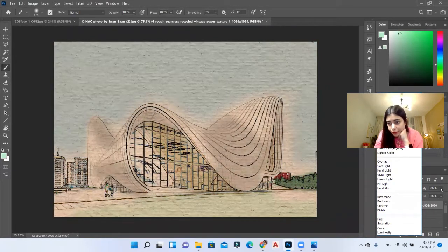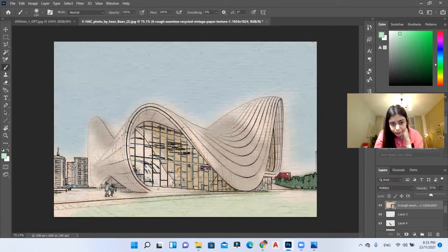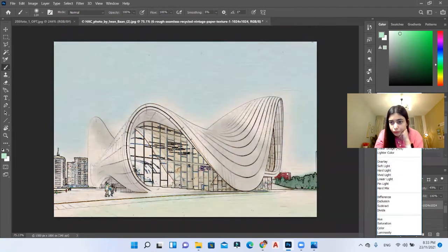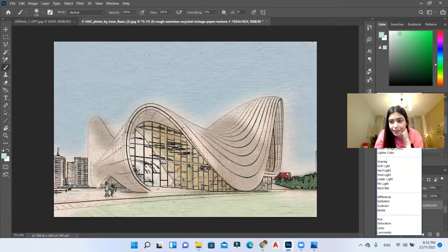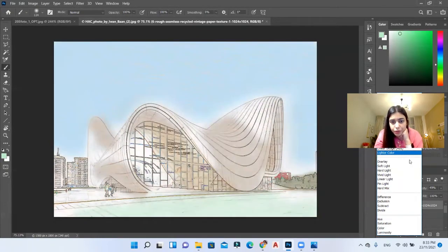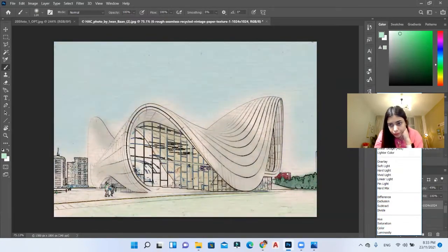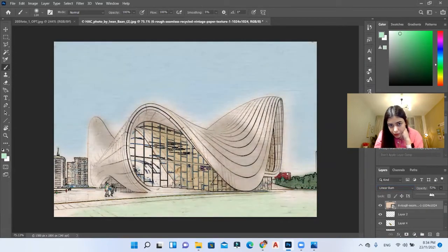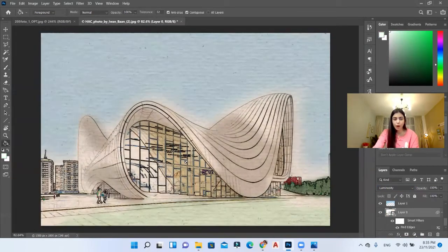And play with the blending modes. Maybe I'll reduce the opacity. You can immediately see how it will change the look of your sketch. I like this one — the darker color. So I'll keep it like this. Maybe I'll reduce the opacity just a little bit.